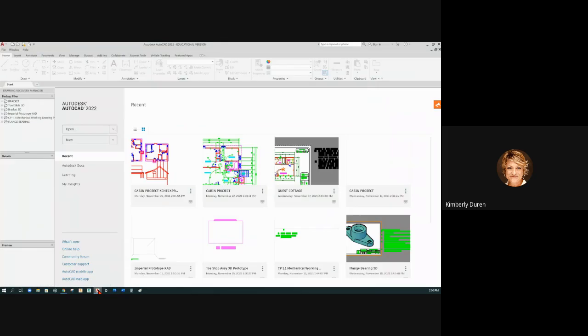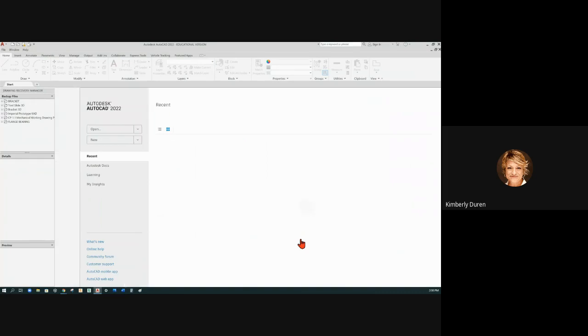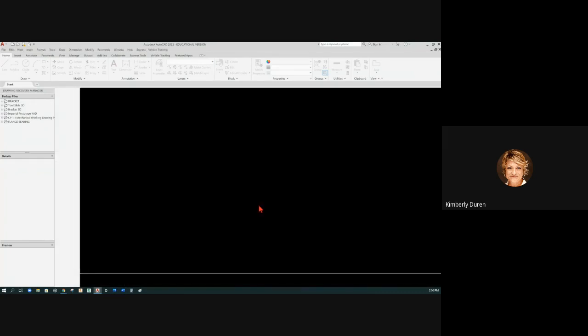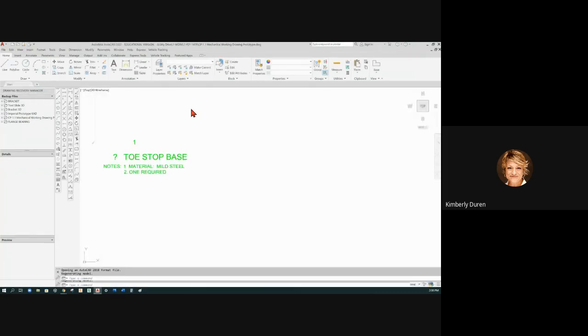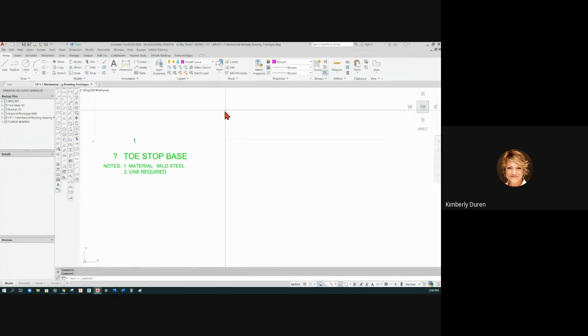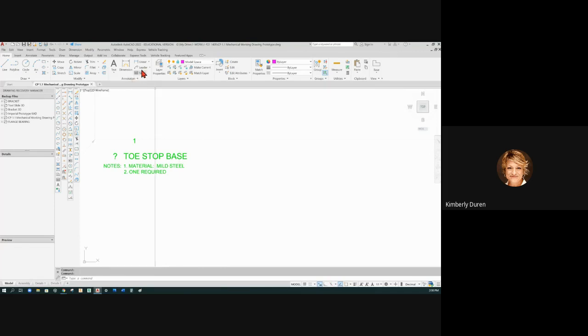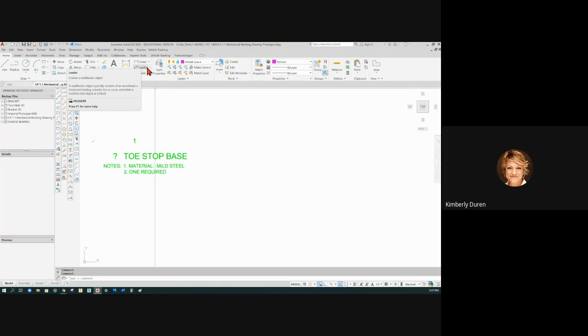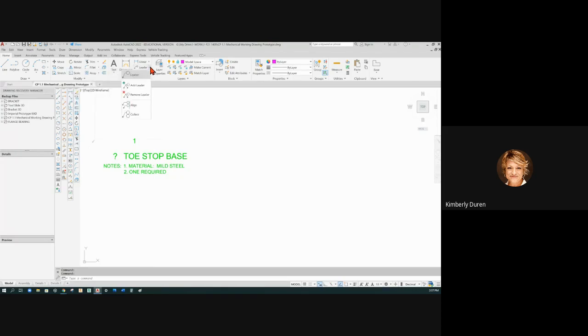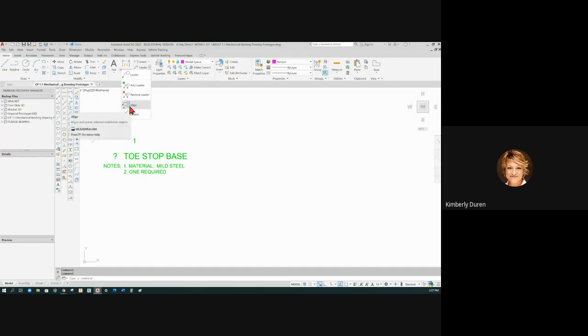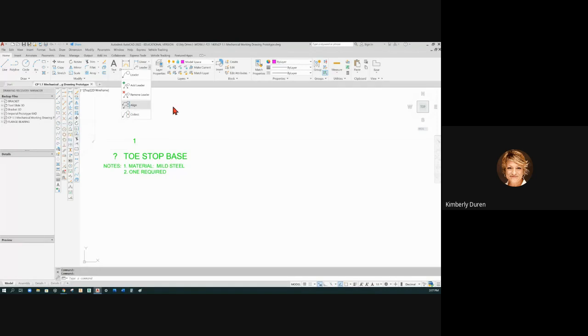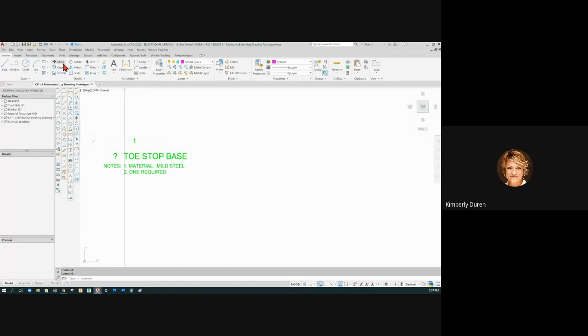So I'm going to just pull up this mechanical working drawing. For multi-liters, this is your multi-liter right here. With multi-liters, if you hit the down key, you can see that you can add multiple lines to a multi-liter. You can also align multi-liters; you can collect multiple balloons on there.